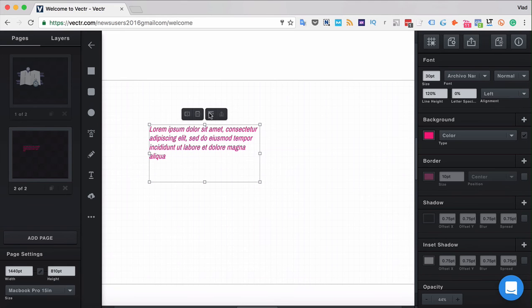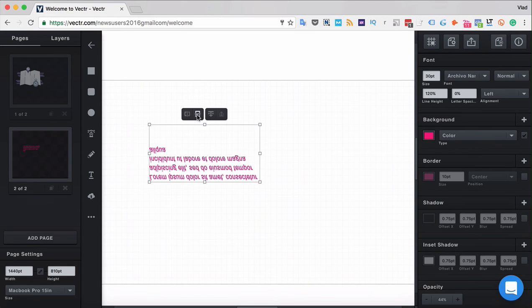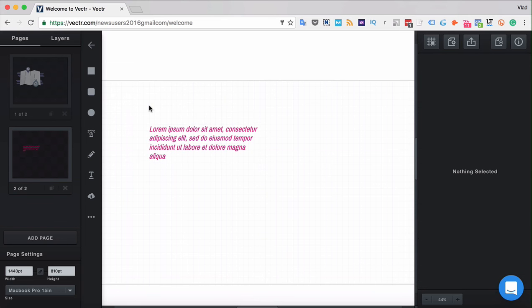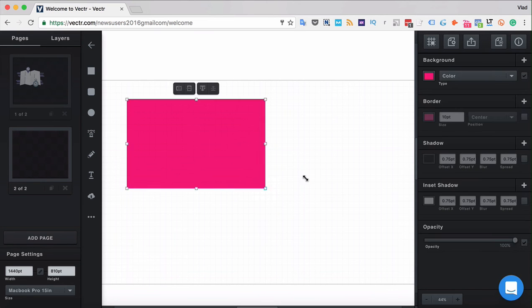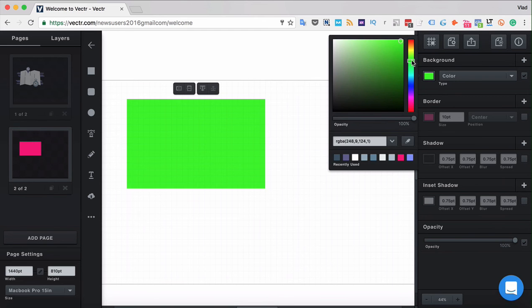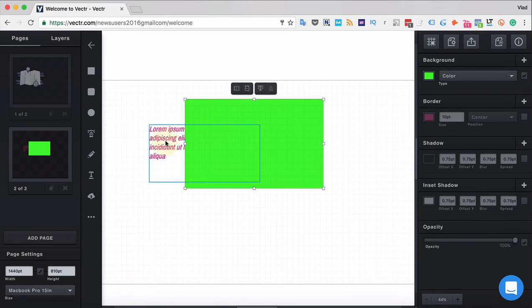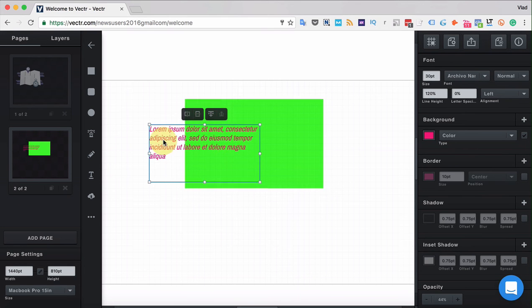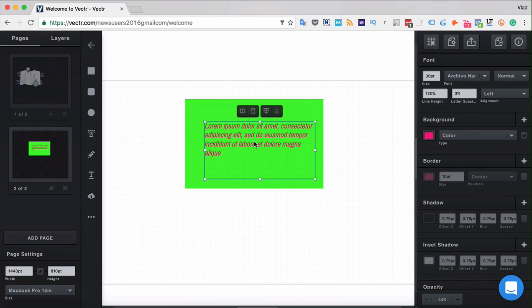Once created you can also use the flip tool with the text by flipping it horizontally and vertically and also bring the text to the front or to the back when there is any other layer in place. Like here let's bring to the front and here we go.